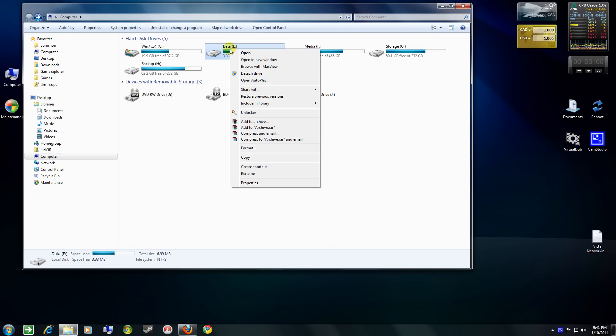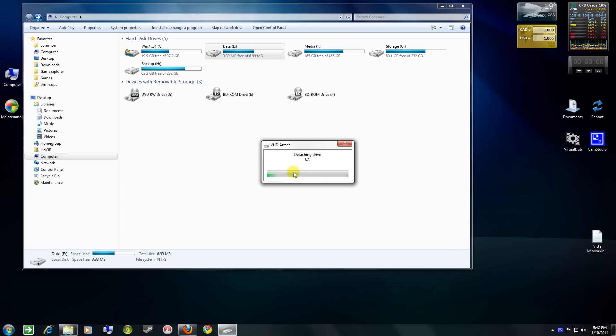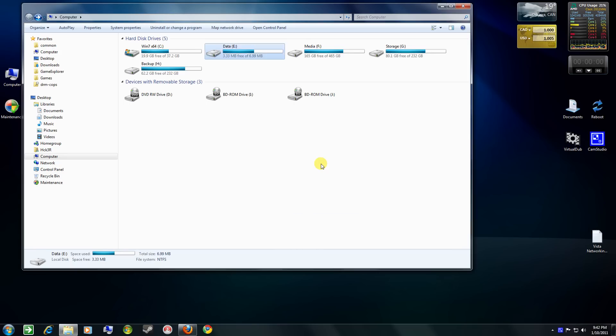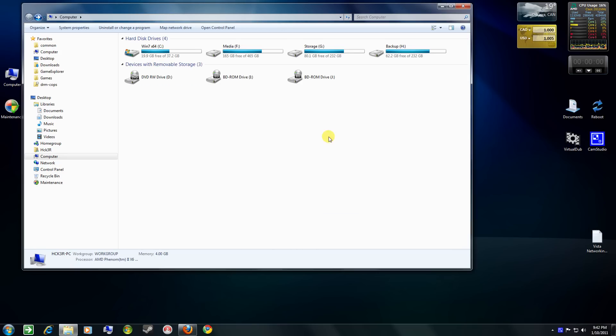And with this add-on, you can also detach from within explorer, my computer, computer, whatever you want to call it. So, detach. And there we go. It's gone.